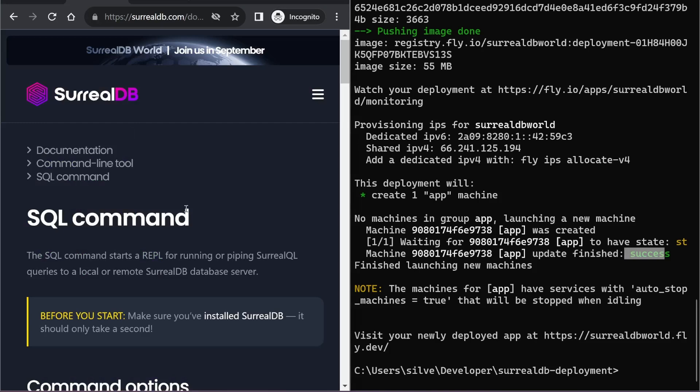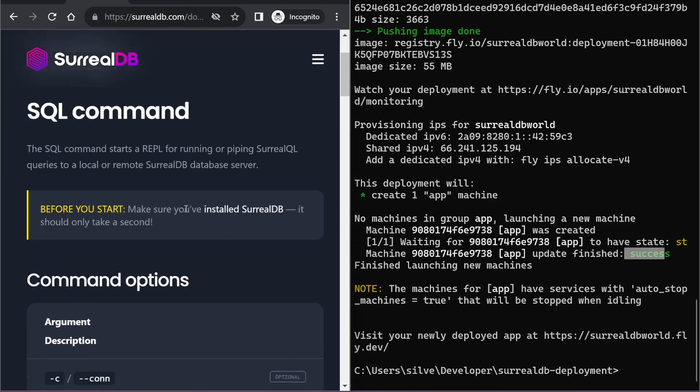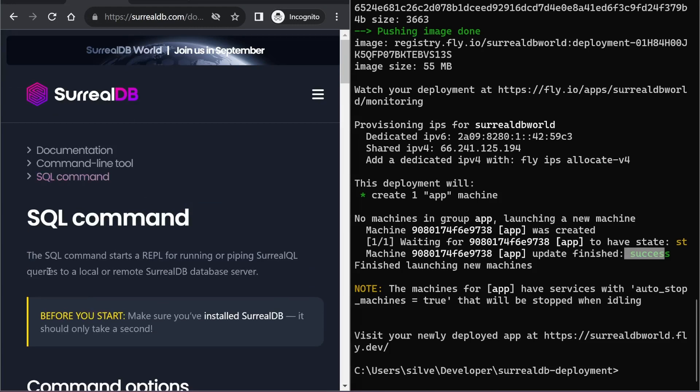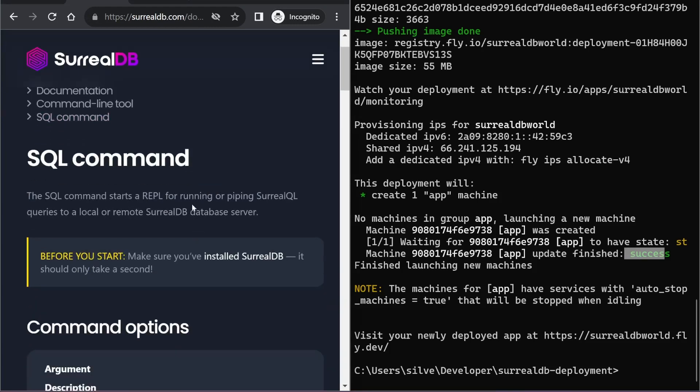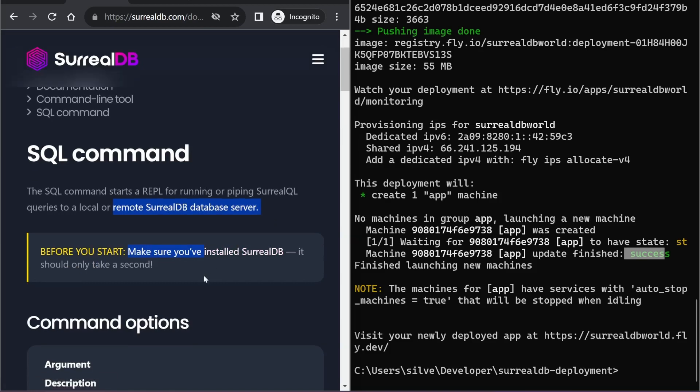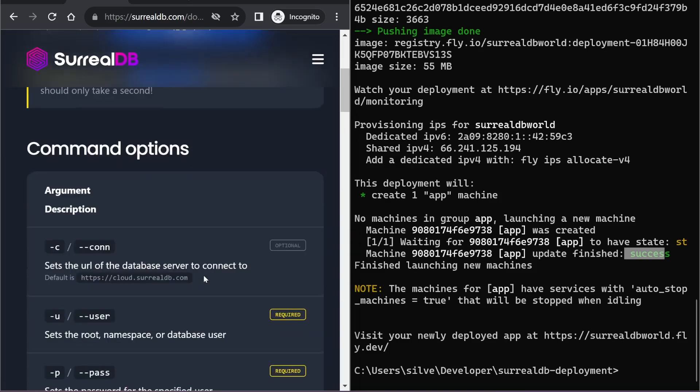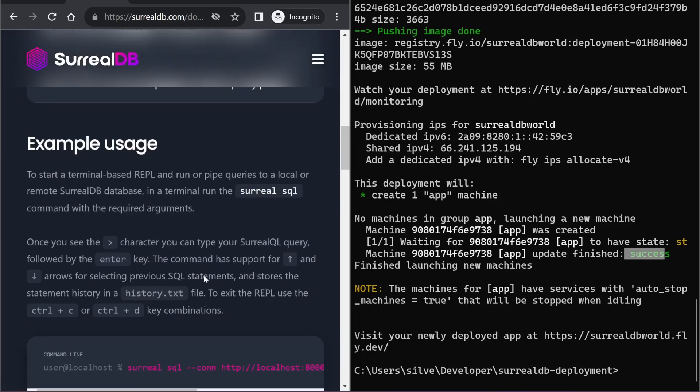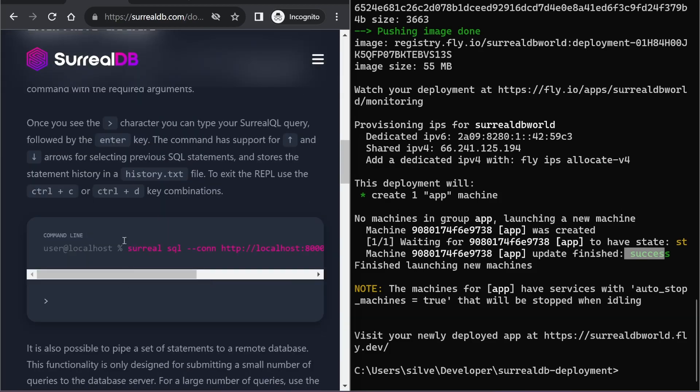So now I can connect to my remote instance of SurrealDB, and I will do this through the SQL command, which is used to pipe queries to a remote SurrealDB database server. And you can see the command down here.